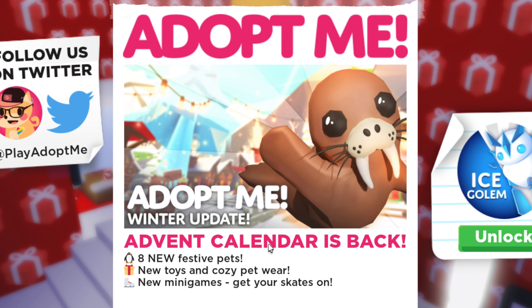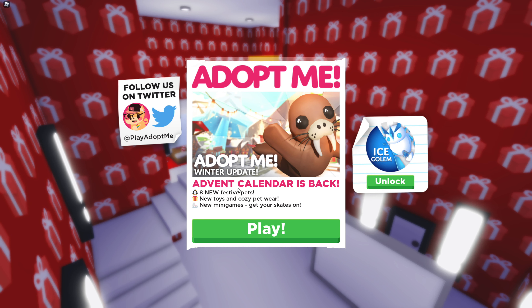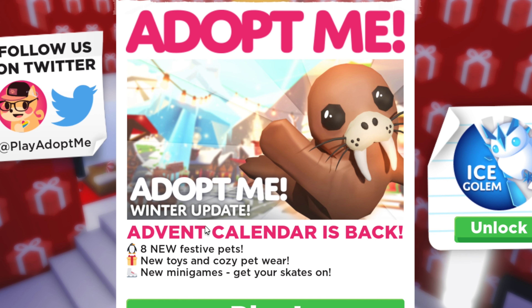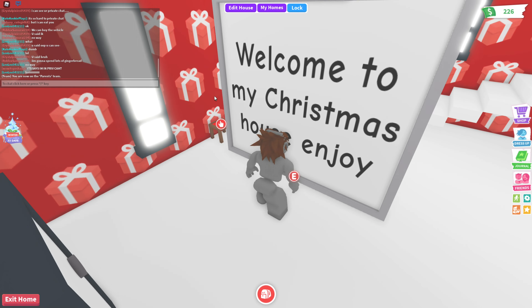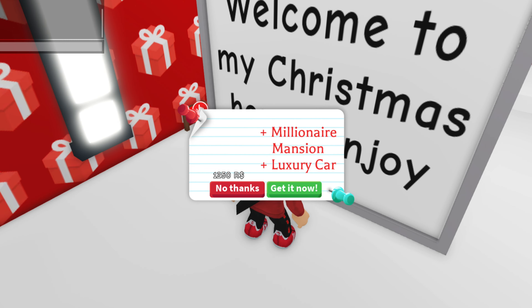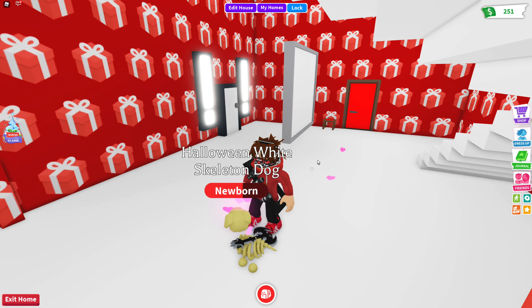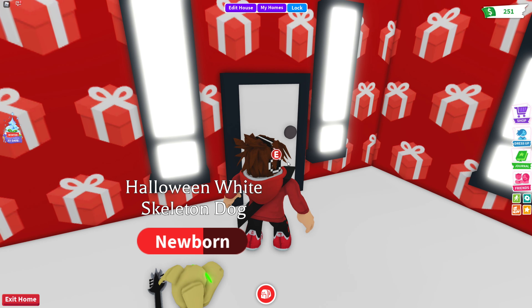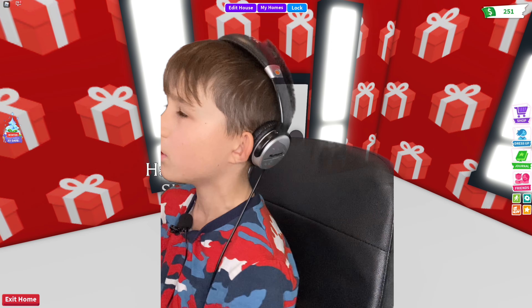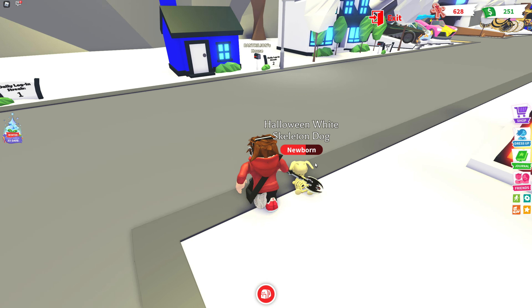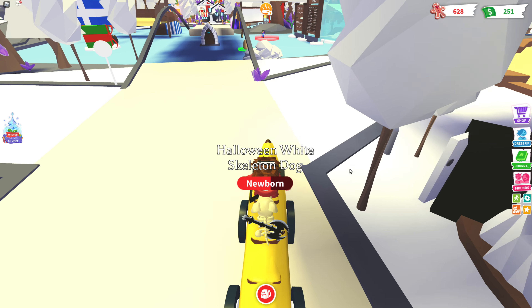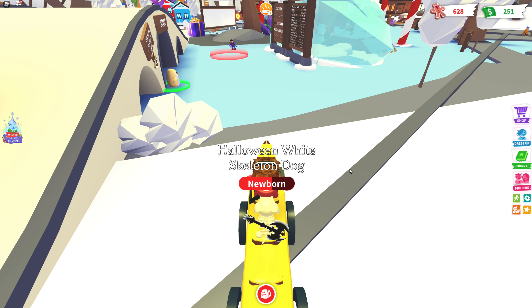Whoa, the Adopt Me Winter Update advent calendar is back! Let's go and check this out guys. Here is the Christmas house — let's go outside and see what the snow looks like. Oh yeah, it's snowy, look at this! It's back, look at that.